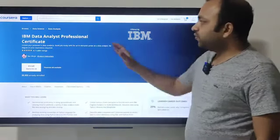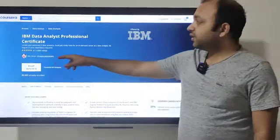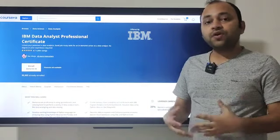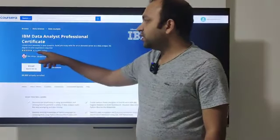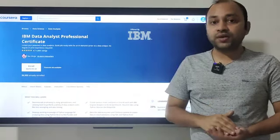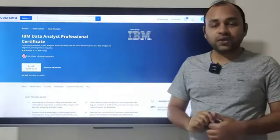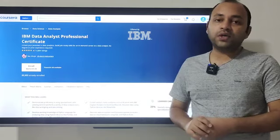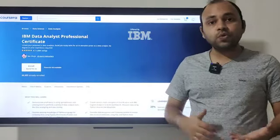This is the IBM Data Analyst Professional Certificate. The overall rating is 4.7 — yesterday we saw the Google Data Analyst Certificate had 4.8, so just a 0.1 difference. However, IBM has only 4,884 ratings and 35,553 enrolled, whereas Google had 25,000 ratings and 400,000 people enrolled — a huge difference in statistics.